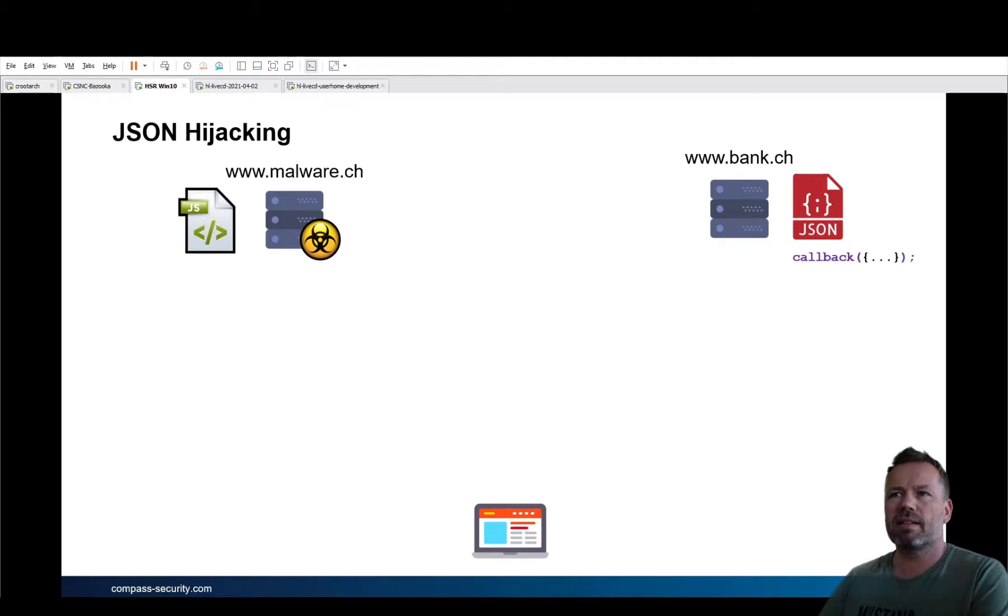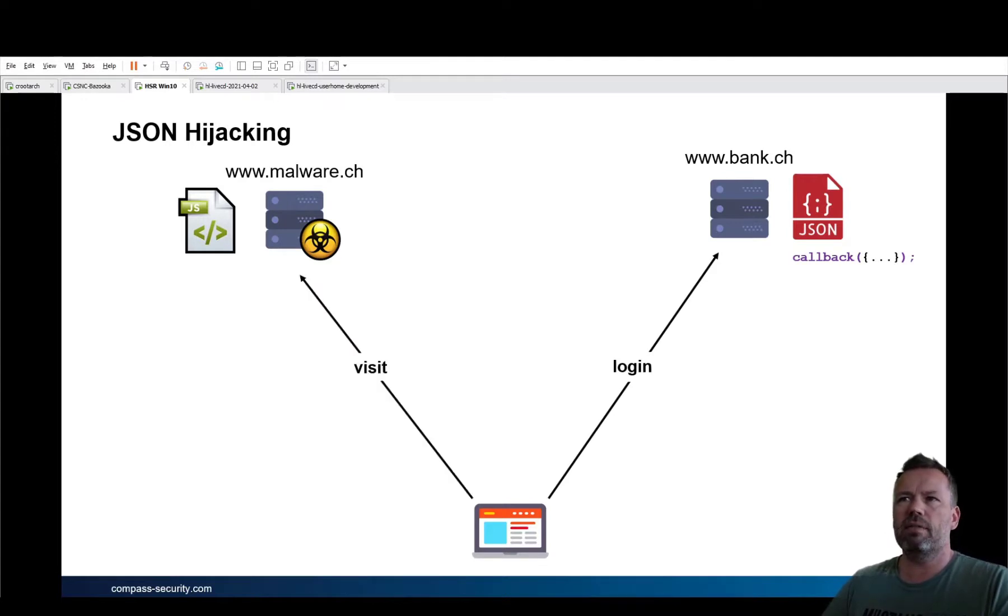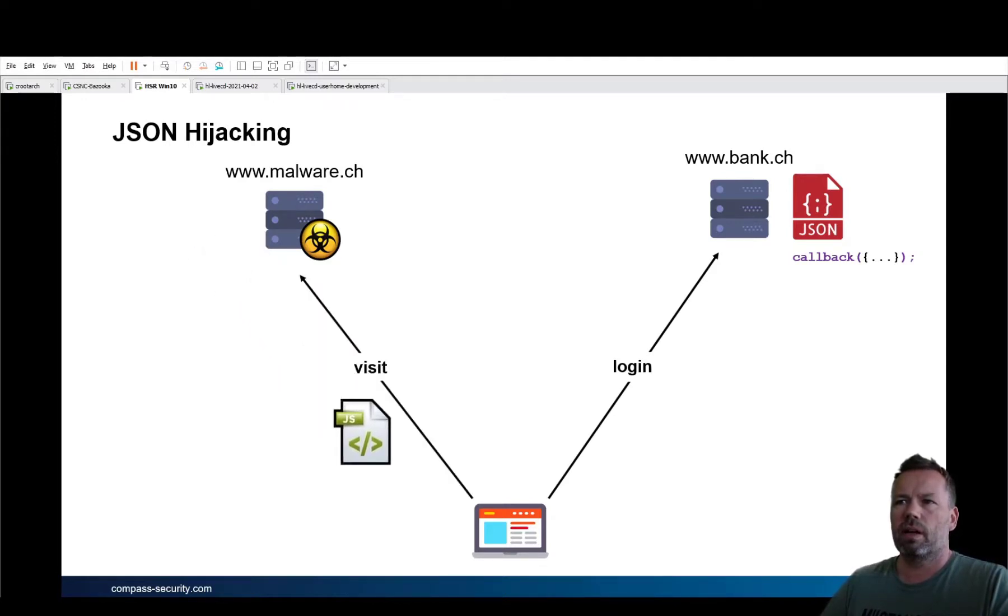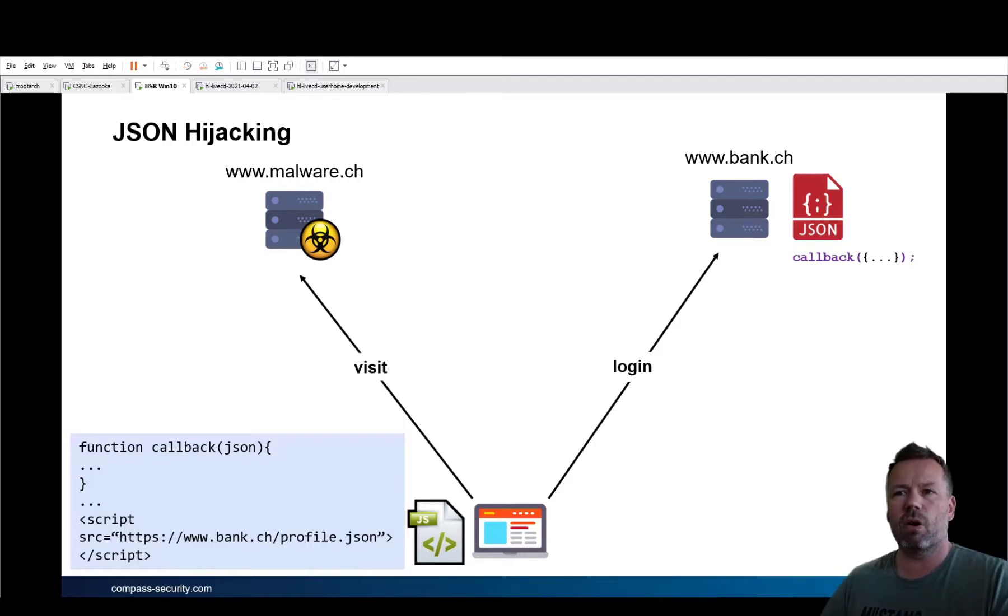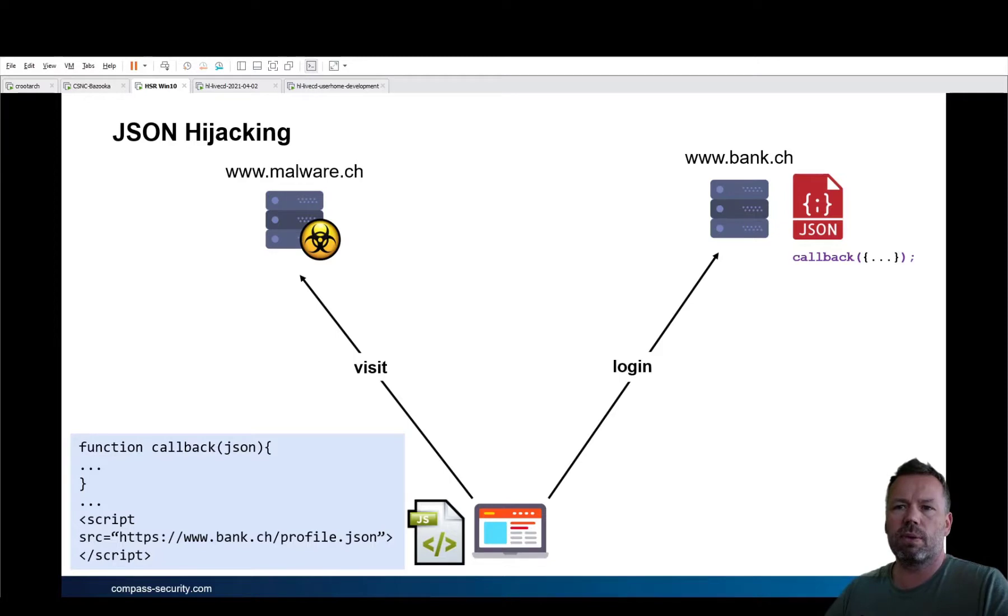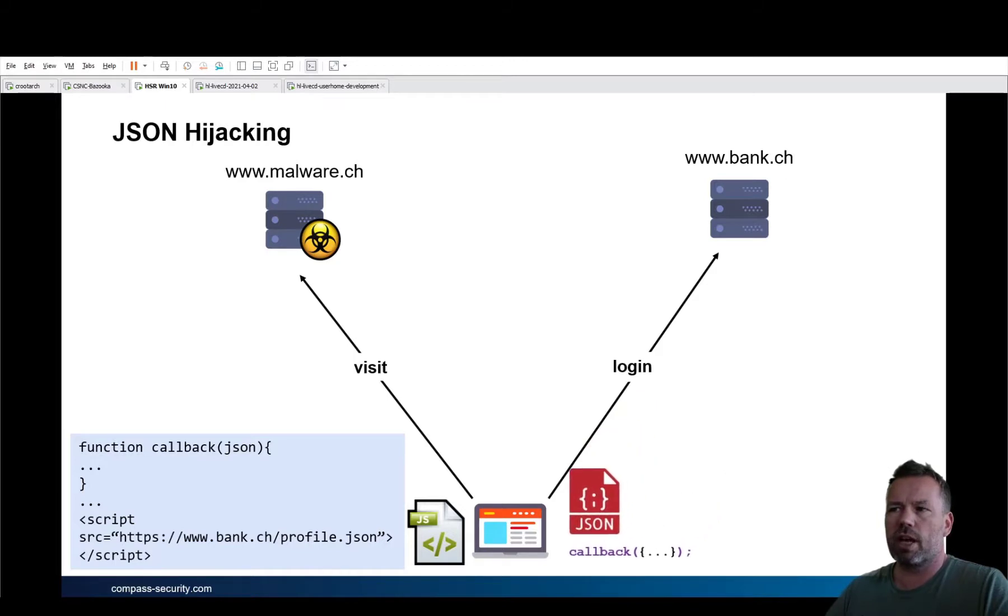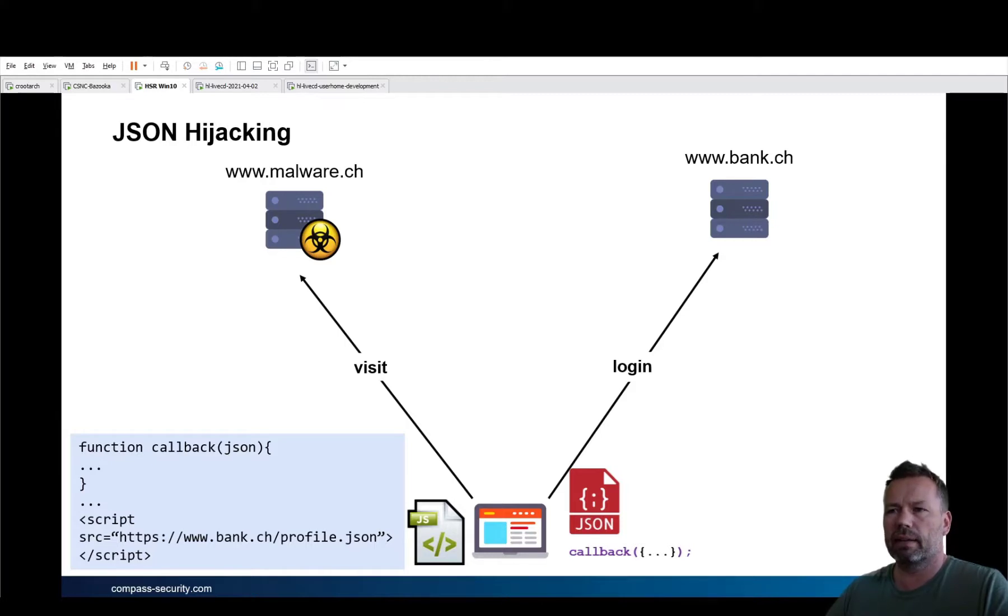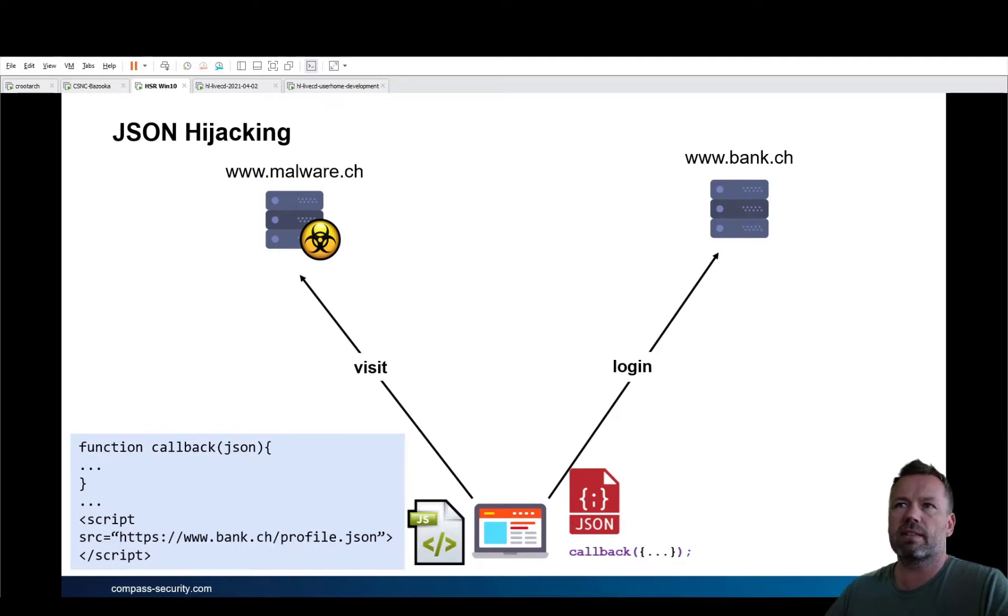Let's assume the victim is logged in at the bank and is then visiting a malware site. The JavaScript that the victim receives from the malware site is defining a callback function locally, plus it runs the script source of the profile from the bank. Thus, the JSONP, so the JSON with the callback function, gets loaded from the bank. And because the callback function has been overwritten by the malware site, the hacker can do with it what he wants and to exfiltrate to a so-called landing page or in the exercise of hacking lab to the request catcher.